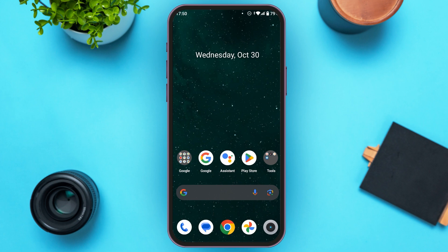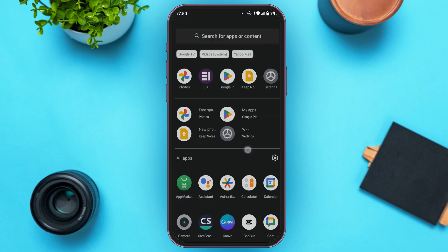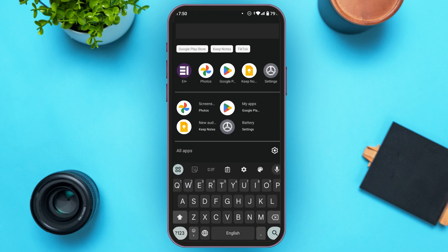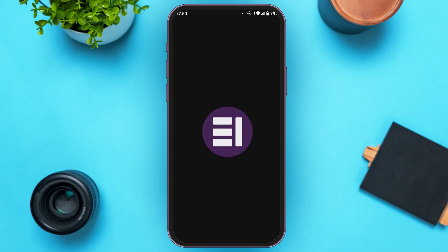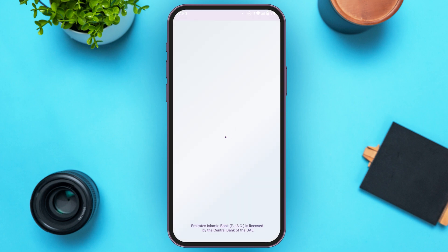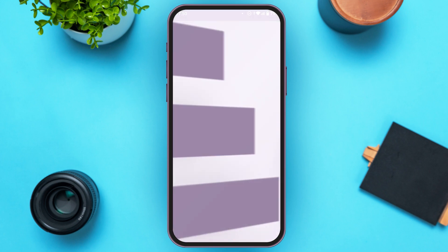First of all, what you have to do is launch the AI Plus application. If you haven't installed this application, you can install it from the Play Store or App Store.